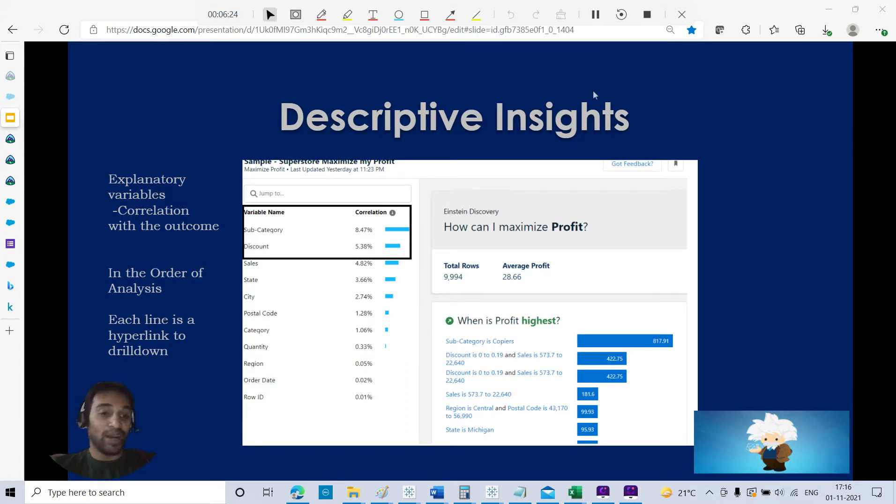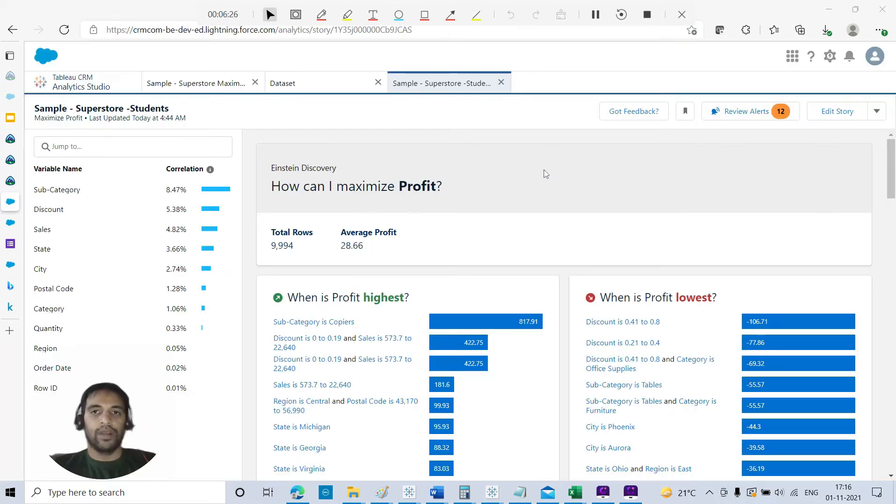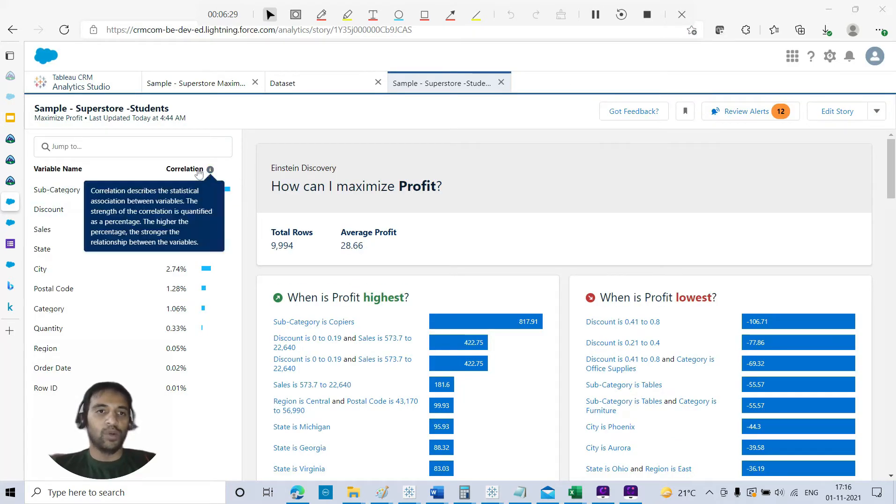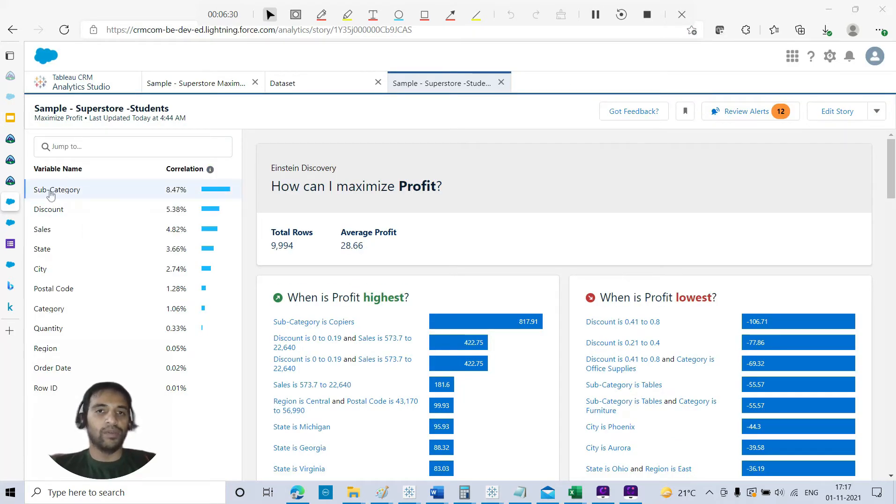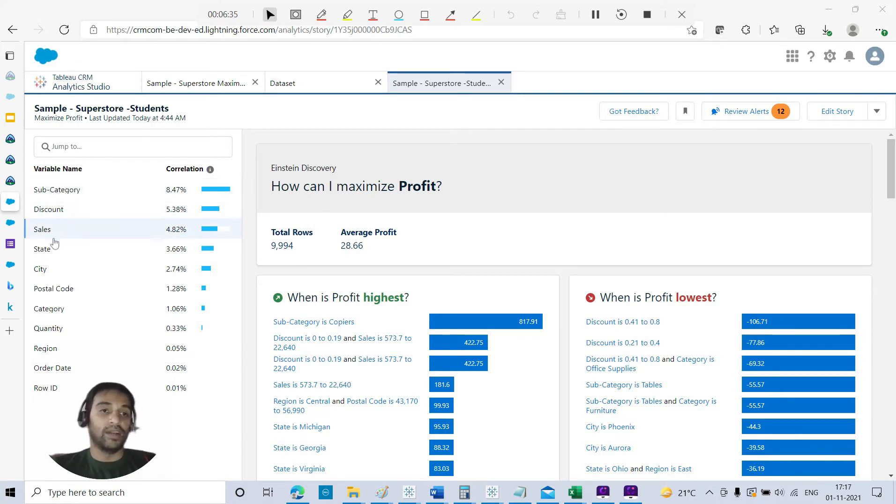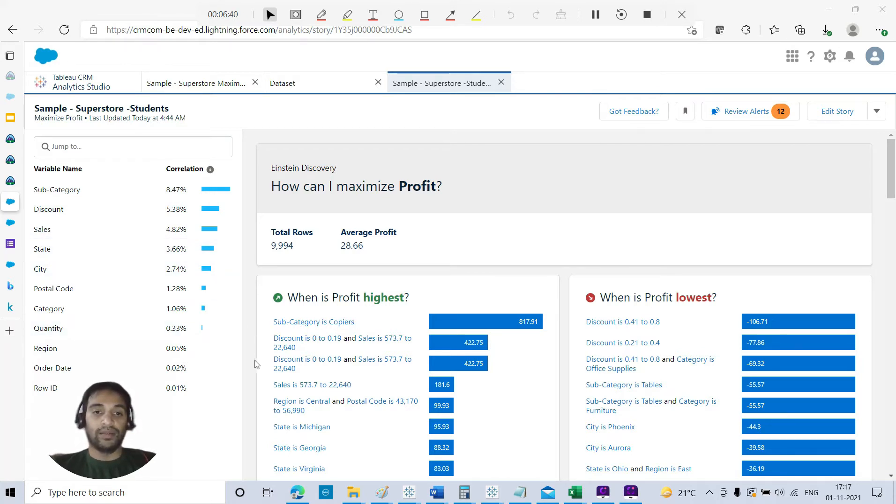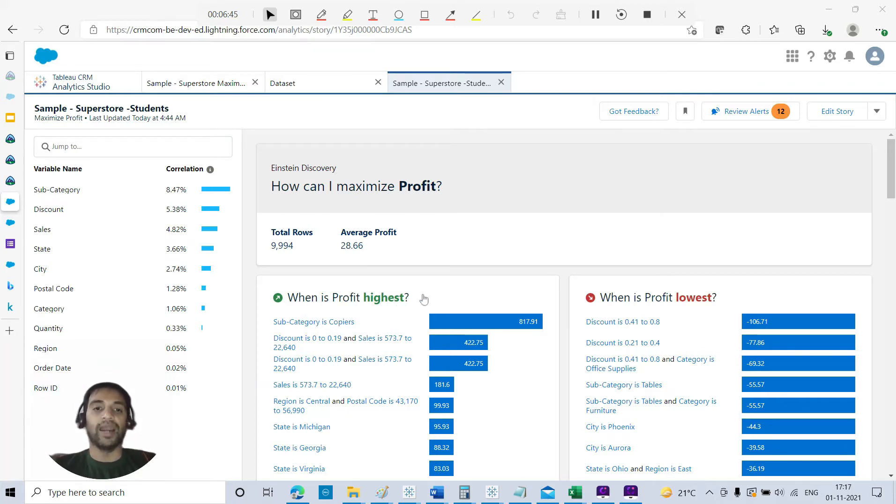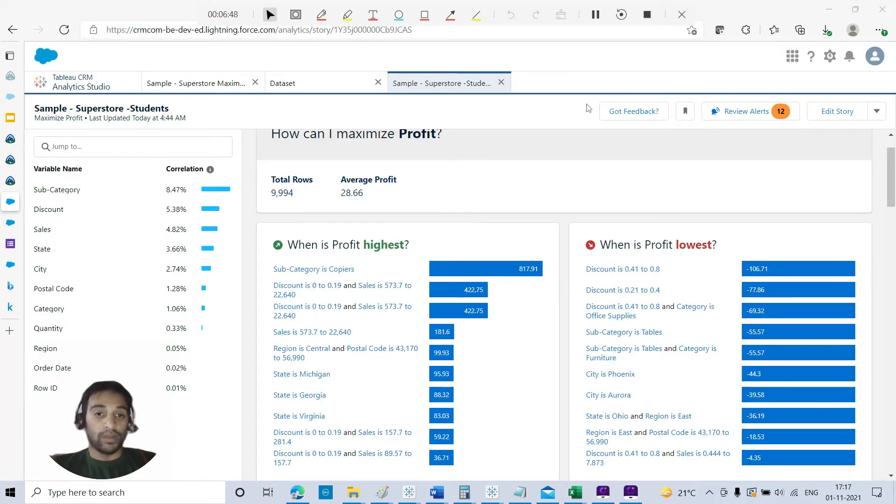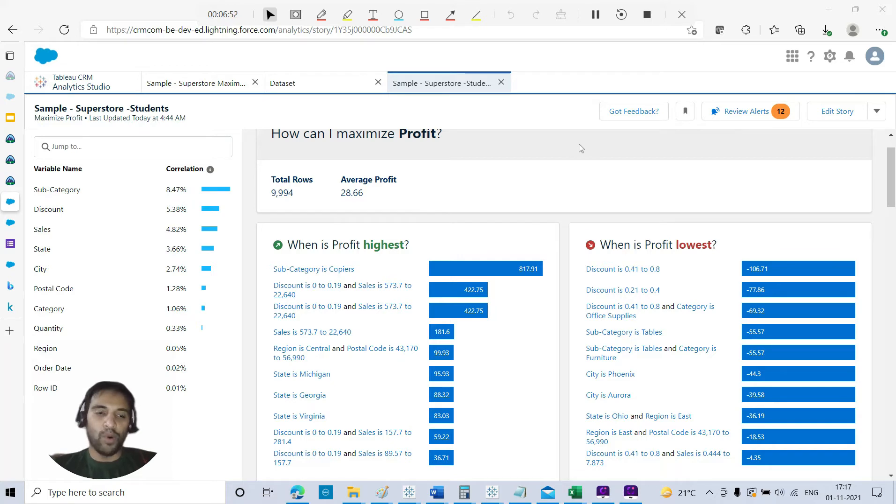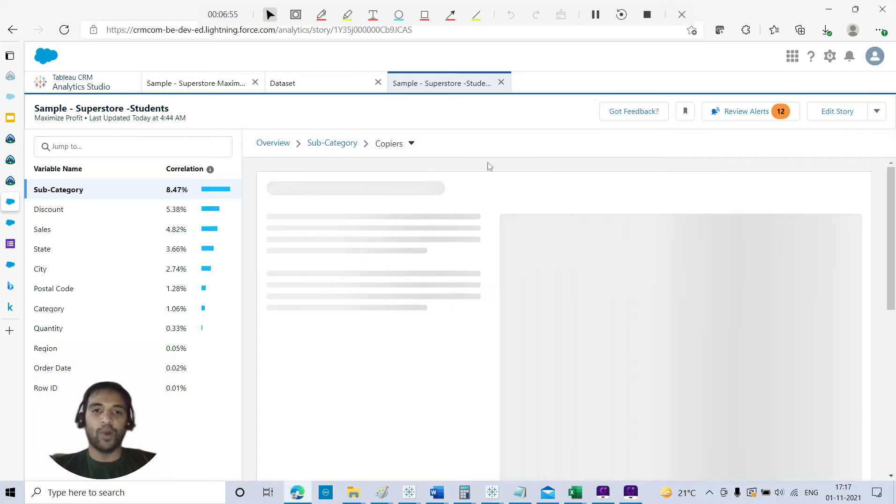Let's go to the live dataset. Here you can see the descriptive insight, the correlation of variables where subcategory is being at the top, followed by discount, sales, and state. These are quite insightful updates. For example, when is profit highest? Subcategory is copiers, so copiers are quite profitable.